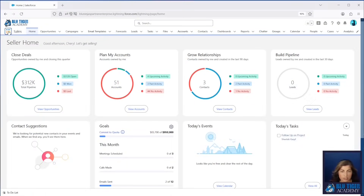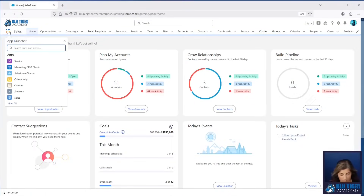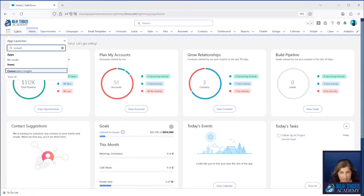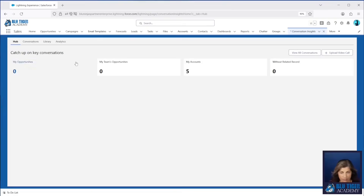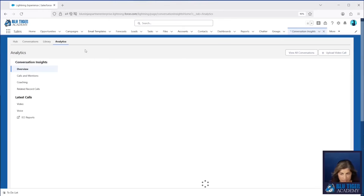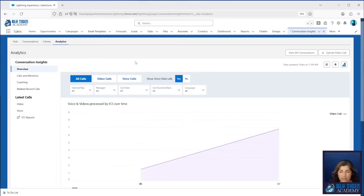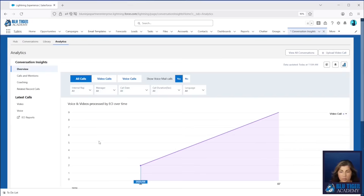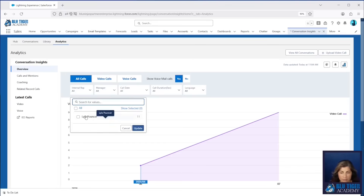The first place we're going to go to is our Conversation Insights tab, and then we'll go to Analytics. These analytics will run and get updated after the data flow runs. We'll show you in a future video how that all works behind the scenes.